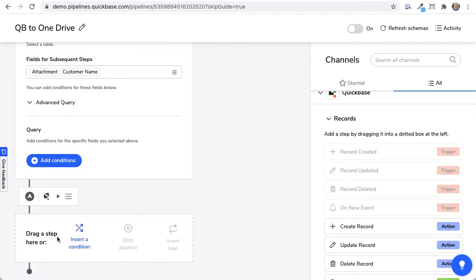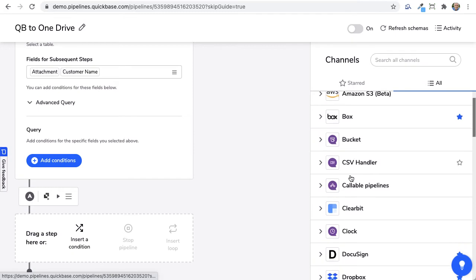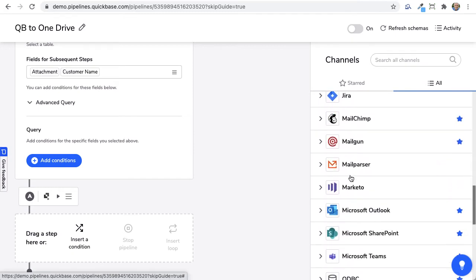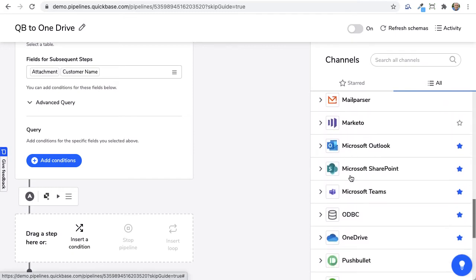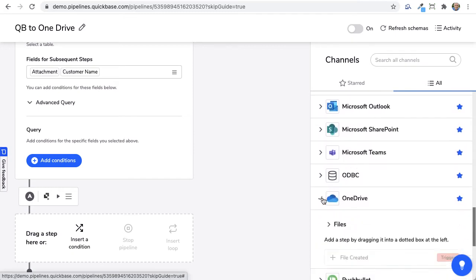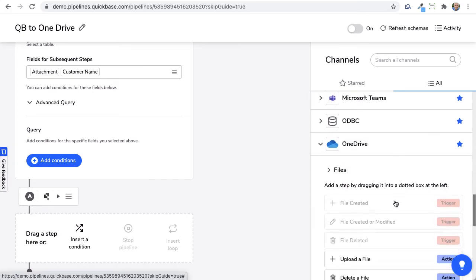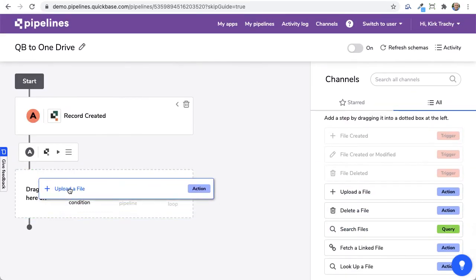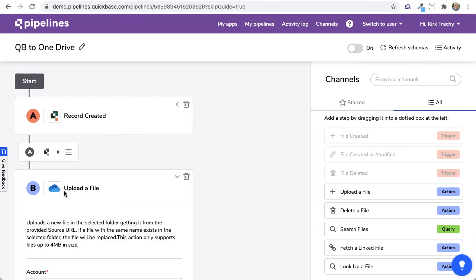And so down below here, what we want to do is drop down here to OneDrive. There we go. And we're going to say, I want to upload a file. And so I'll drag that over to here.